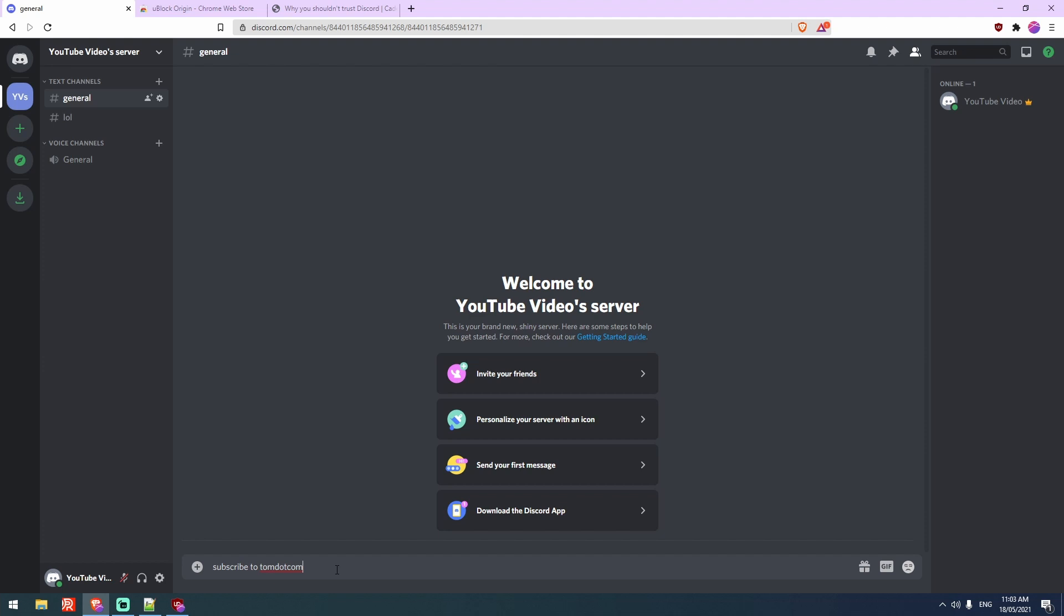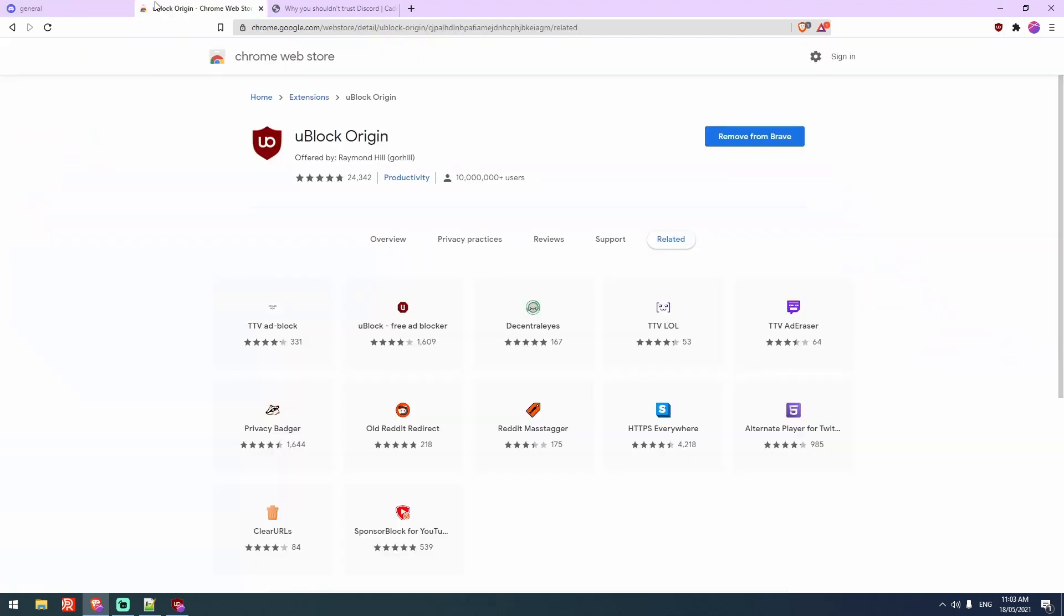You need to be logged into the browser version of Discord and you need uBlockOrigin installed, which can be found at this link in the Chrome web store. And for the two of you that are still on Firefox, don't worry, I will include a link for you guys too.